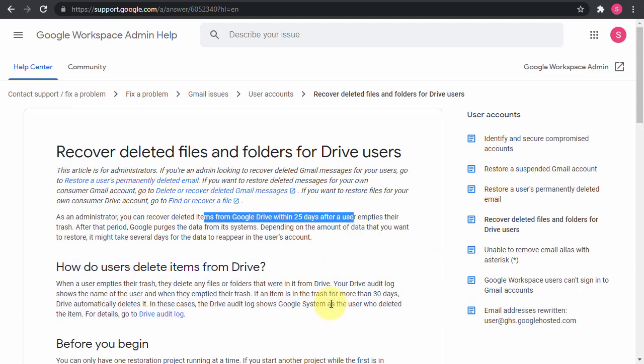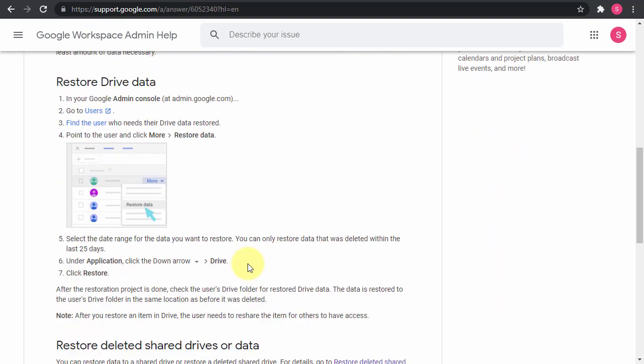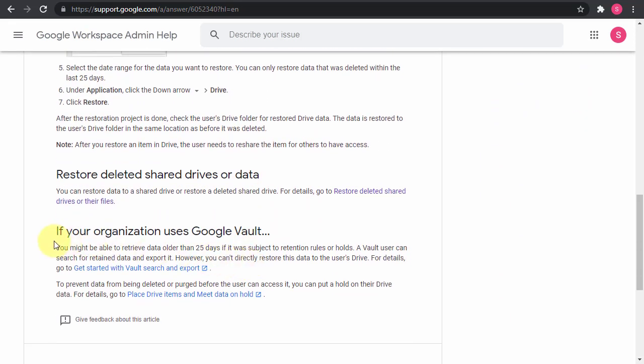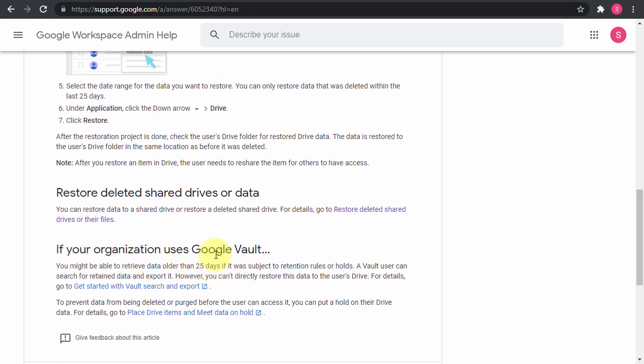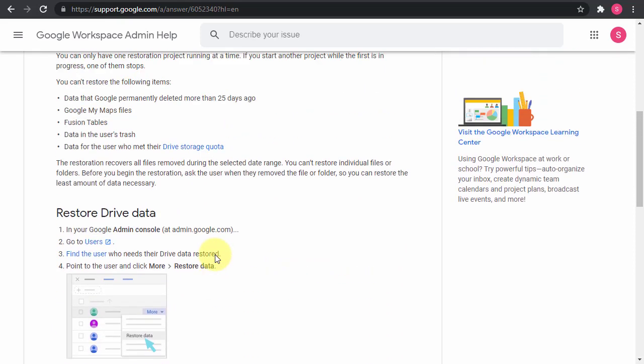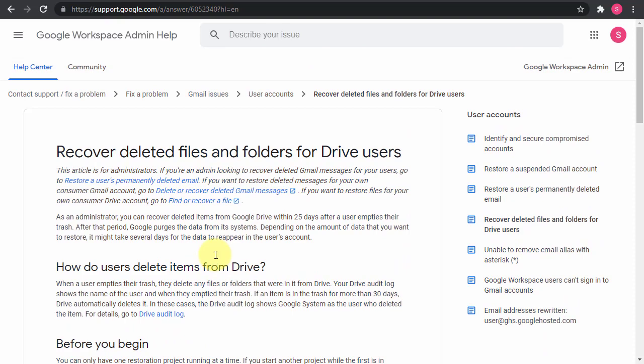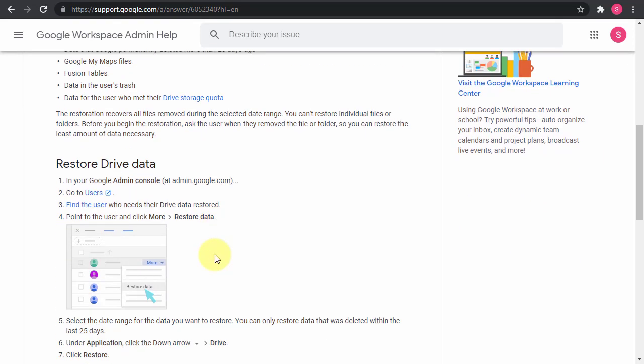If more than 25 days pass, then you can use Google Vault to recover the data from Google Vault. So this is a very important read and article. I really encourage you to read it, at least the first sections and the last sections.